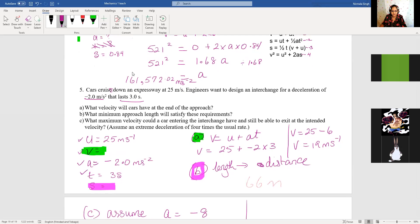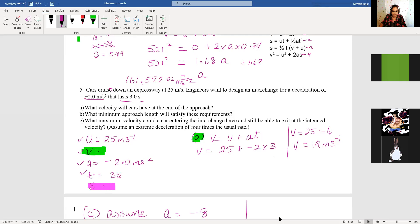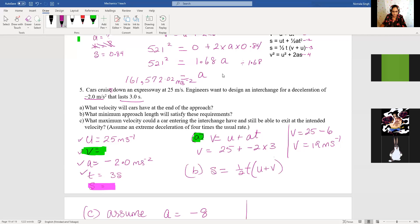For the next part, we work out the distance traveled. It's very simple — we use the simplest equation for distance: S equals a half times T times (U plus V). T is 3, so it's a half times 3 times (19 plus 25), and when you work that out you get 66 meters.